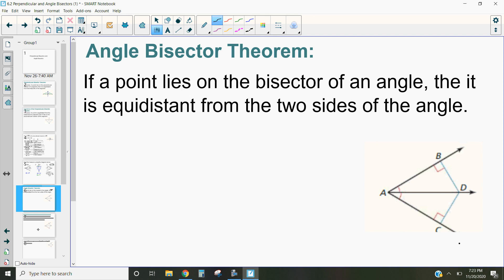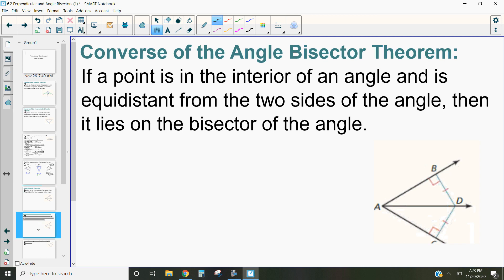The converse of the angle bisector theorem says if a point is in the interior of an angle and it's equidistant from two sides of the angle, then it lies on the bisector of the angle. So what this one is really saying is: if this point is equidistant from the sides, then it's on the angle bisector. The other one says if it's on the angle bisector, it will be equidistant.